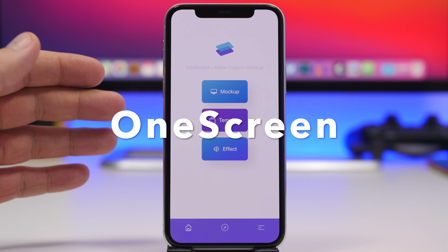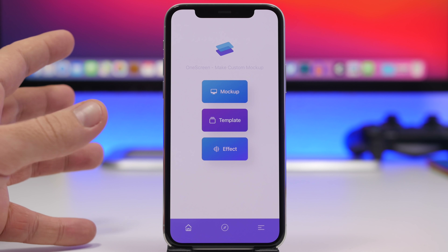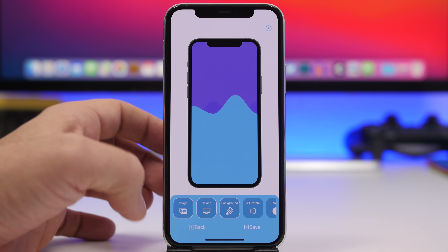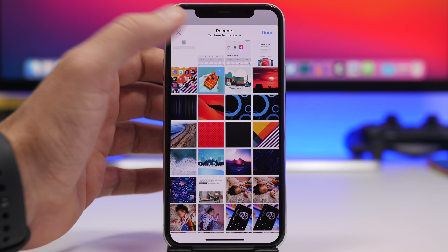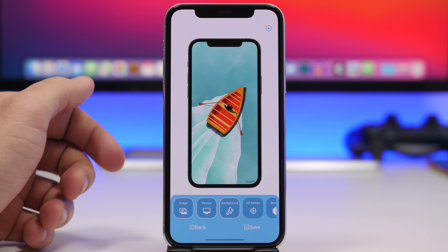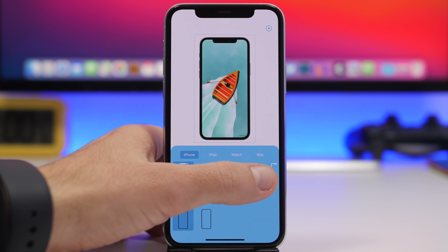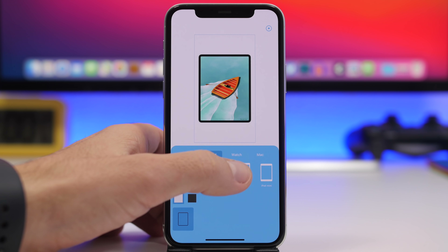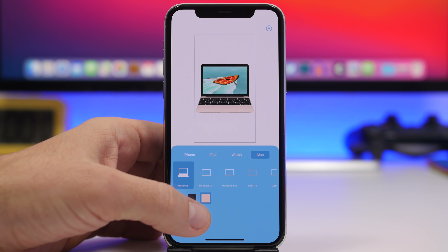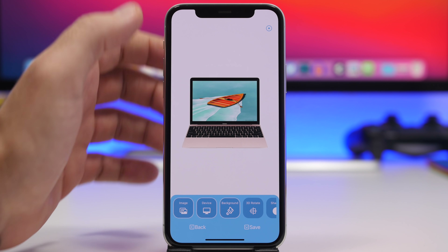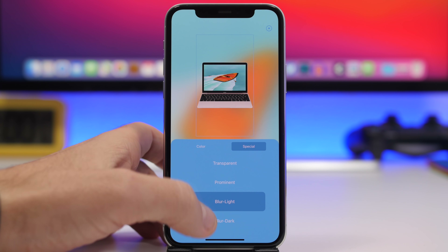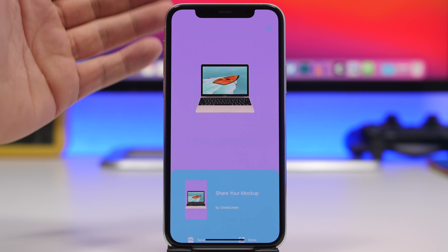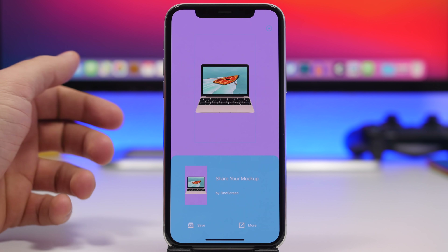Next up is One Screen, which lets you place screenshots or any pictures into a frame of an iPhone, iPad, or Apple Watch. Tap 'Mock-up,' choose an image from your camera roll, and it displays inside a device frame. Under 'Device' you can switch between different iPhone models, colors, iPad, Watch, and Mac. You can change the background — transparent, blur, or a solid color. When done, tap Save and it exports as a PNG to your camera roll.